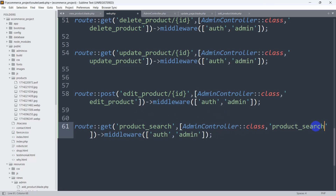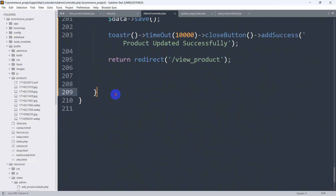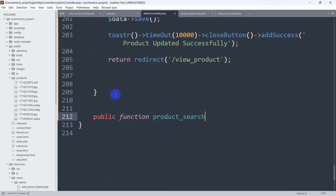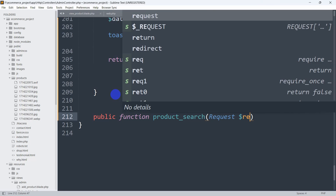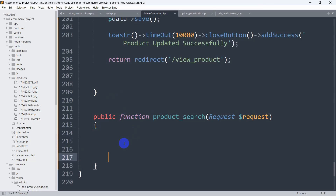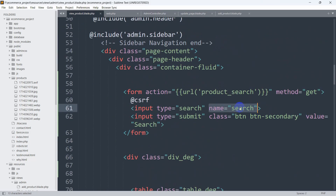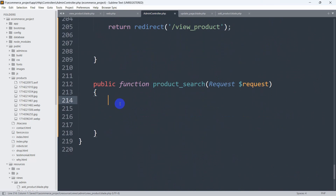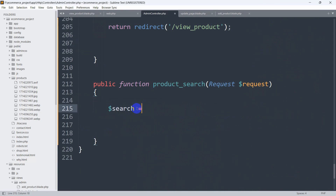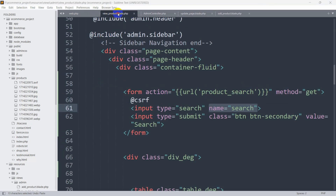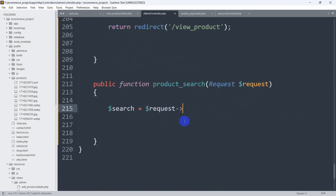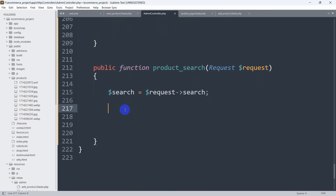In web.php the route name will be 'product_search', using the AdminController with a function also named 'product_search'. Let's go to AdminController and declare a public function 'product_search' that accepts a Request parameter. We'll declare a variable $search equal to $request->search to capture the search input.